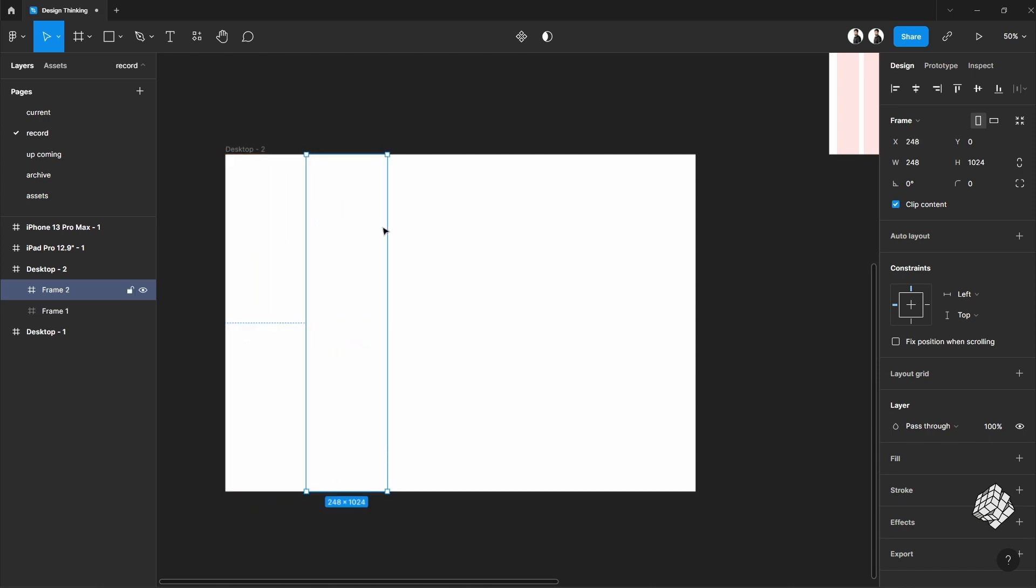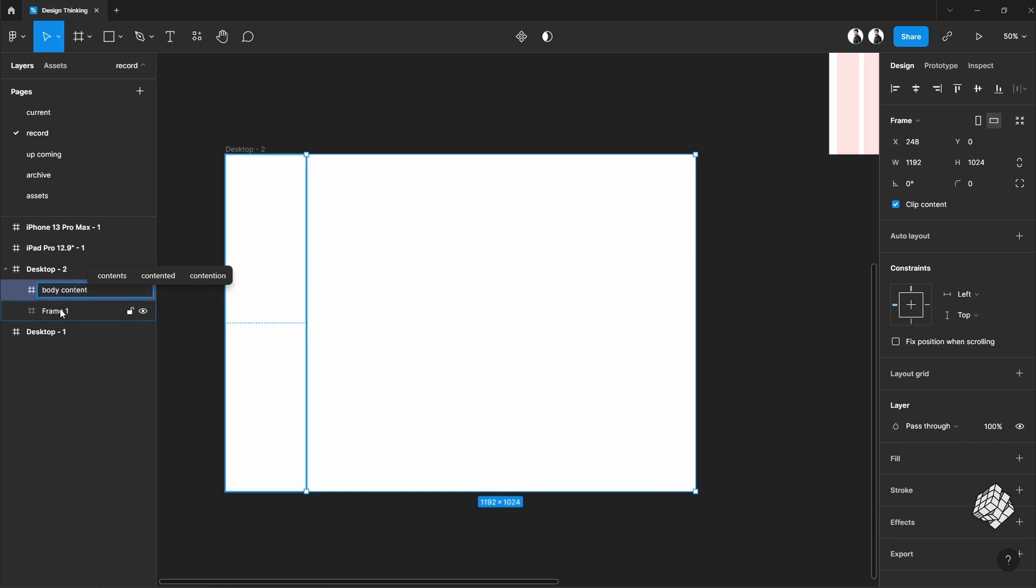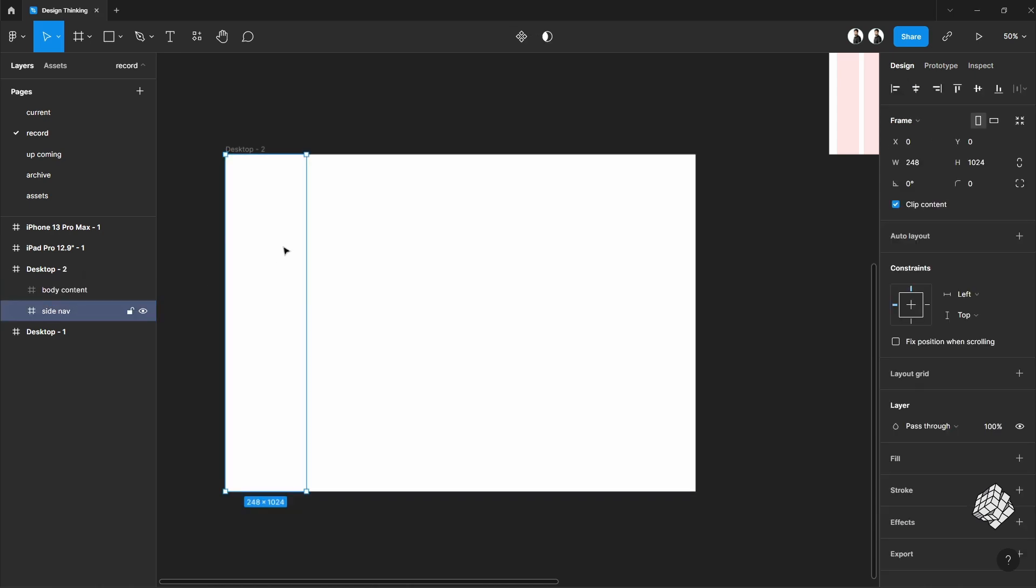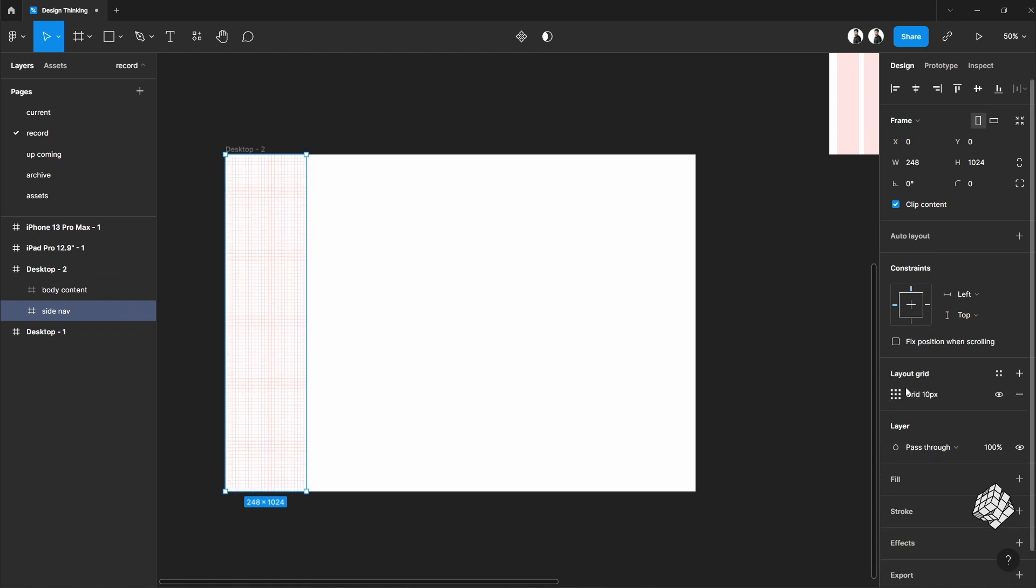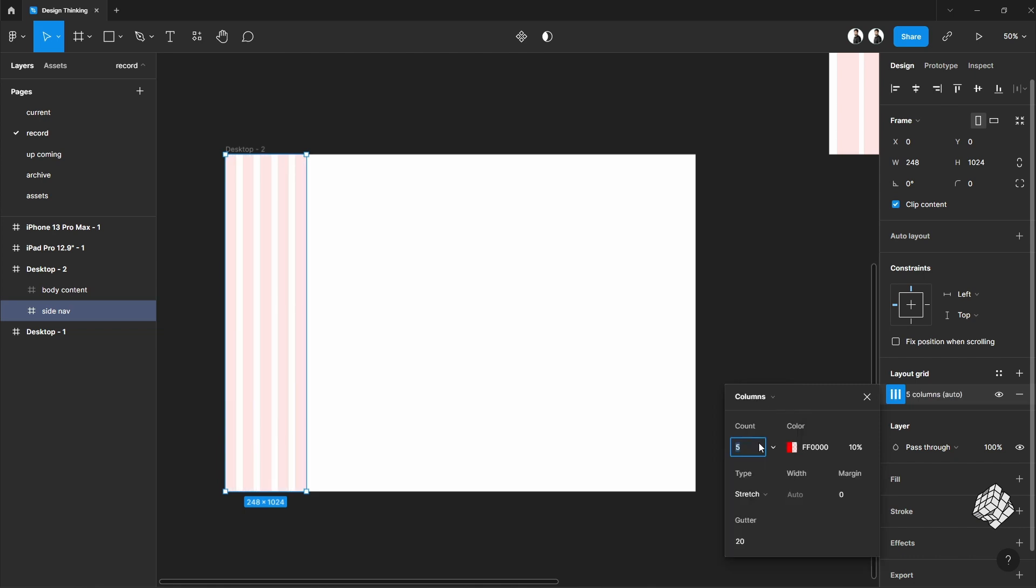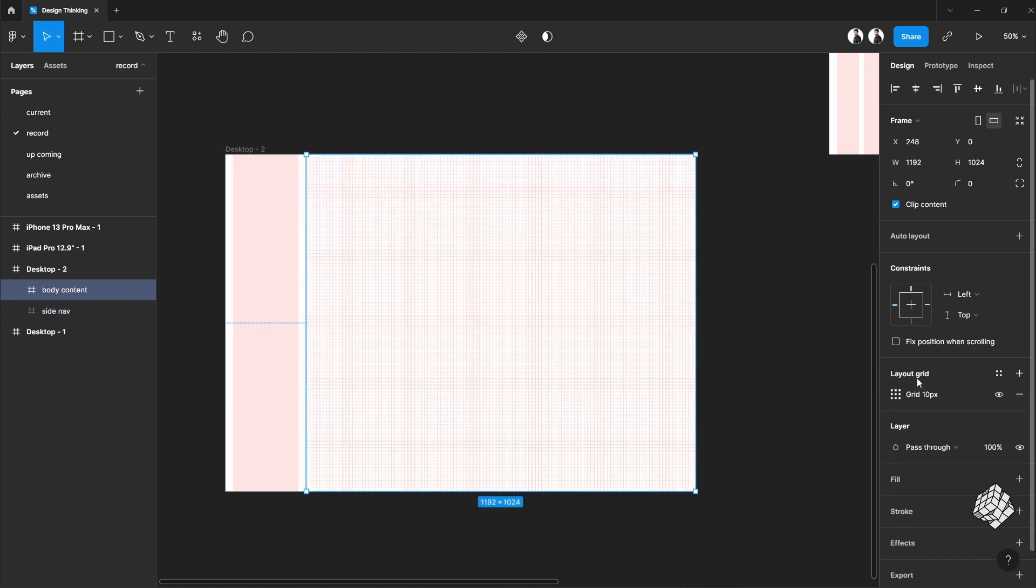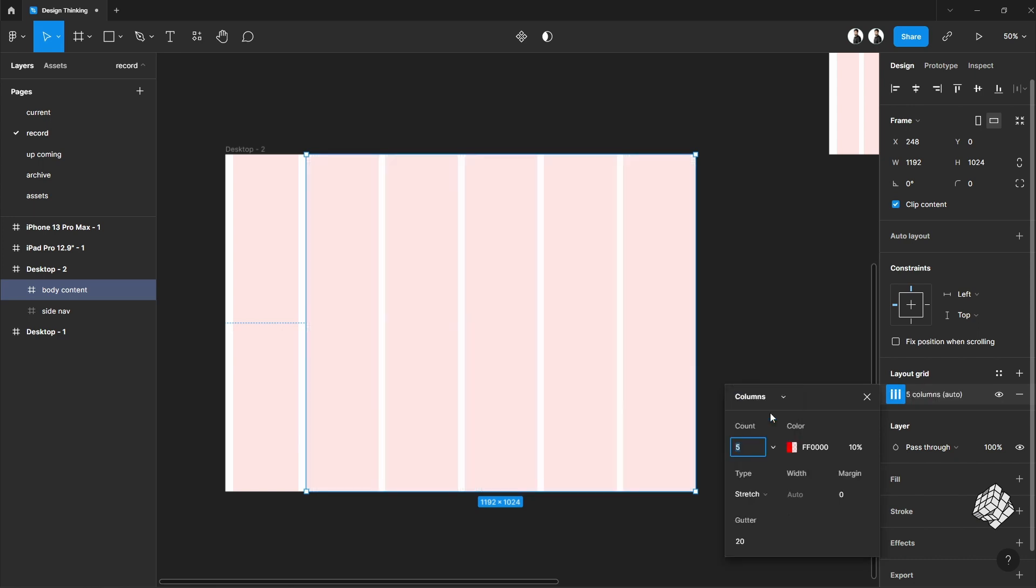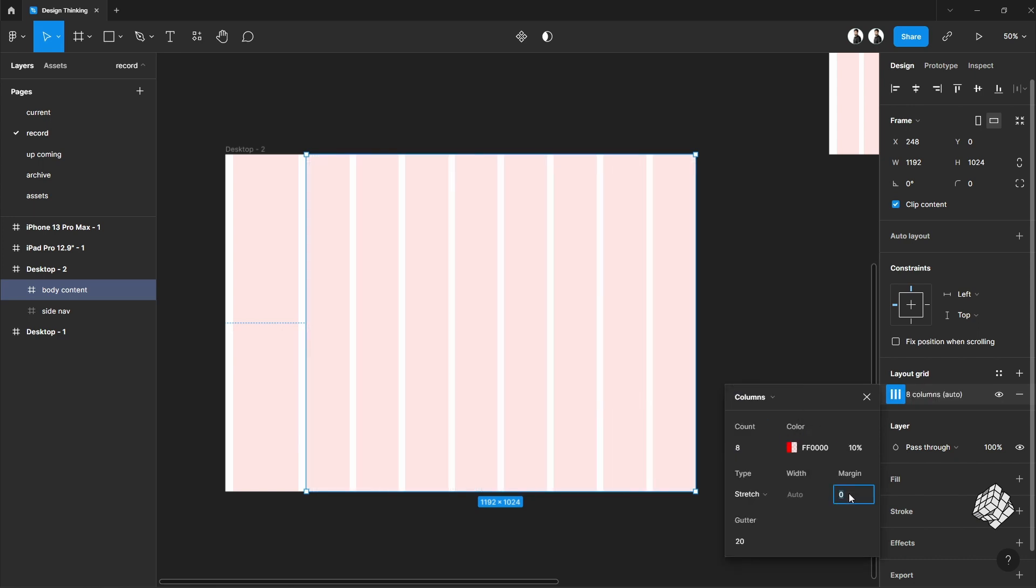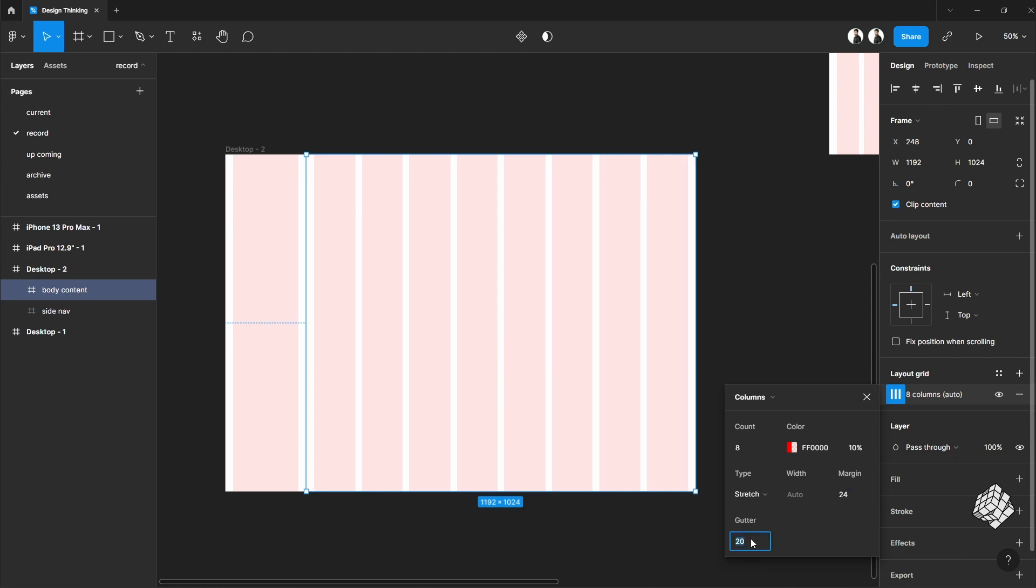And next one is for body content. Let's rename it quickly. For this one, I will take the layout grid but with just one color. Let's pick the margin for 24 pixels. And for body content, I'm going to take 8 columns with 24 pixel margin and 24 pixel gutter.